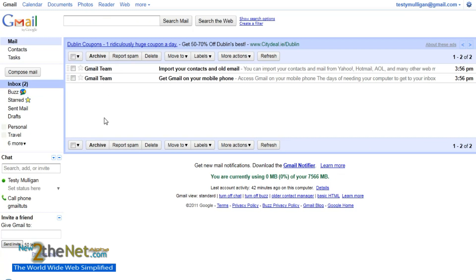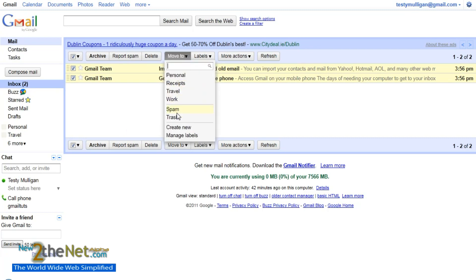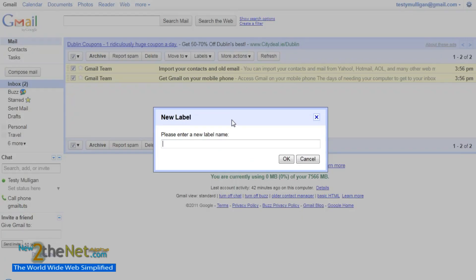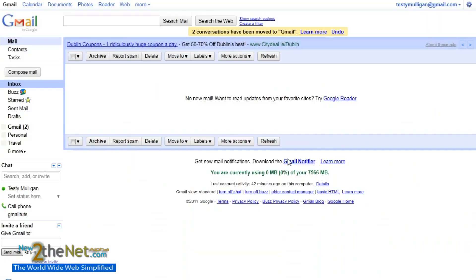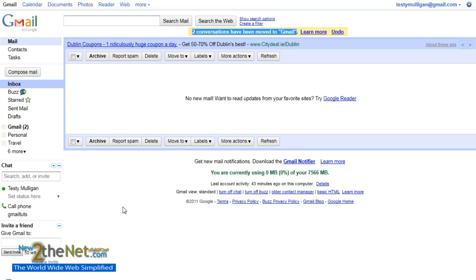We have the two emails that we didn't delete, and for example if we move those again — let's create a new label, we'll call it 'gmail'. Two conversations have been moved to gmail. If we check under 'six more', there it is — Gmail: 2. I hope that's fairly straightforward.